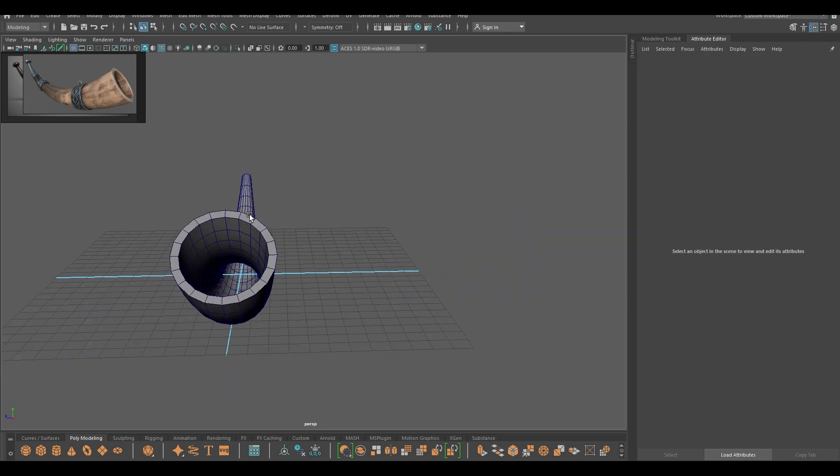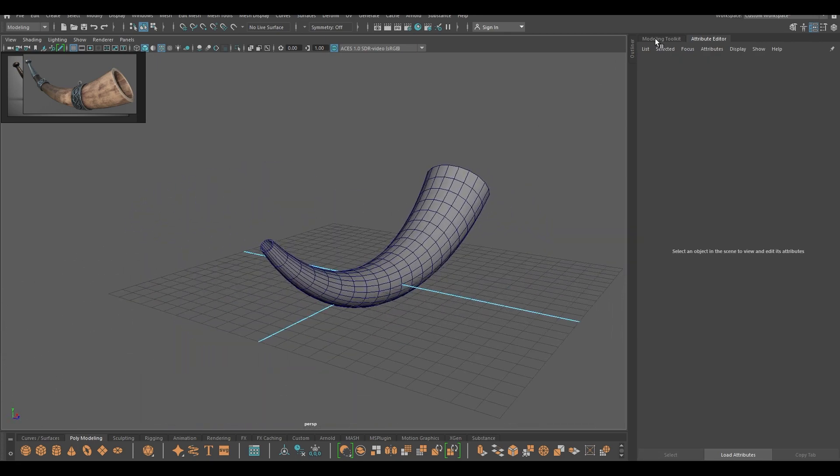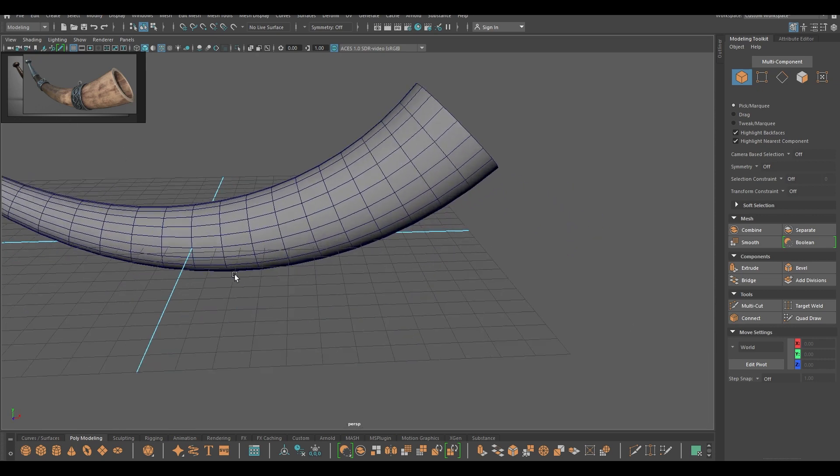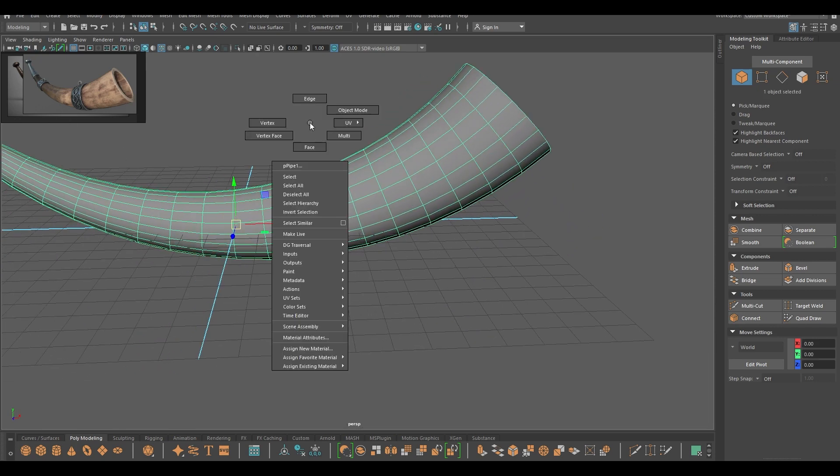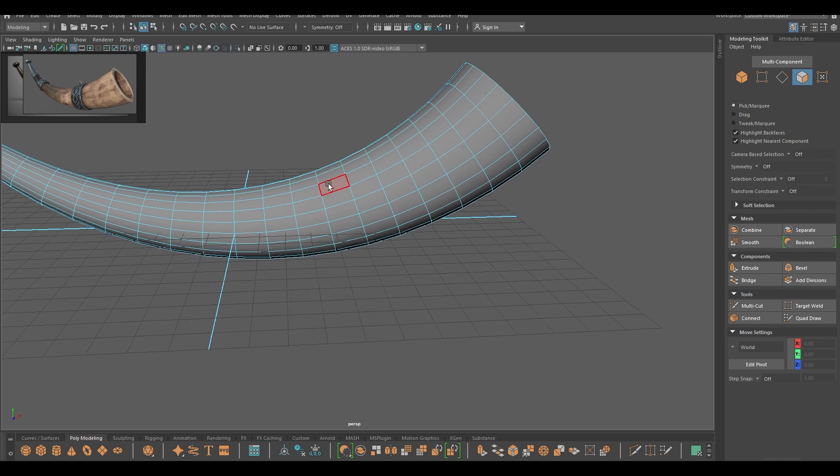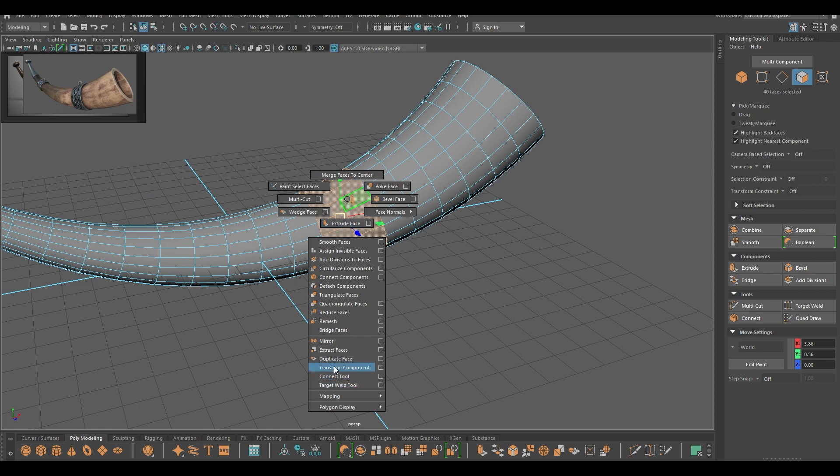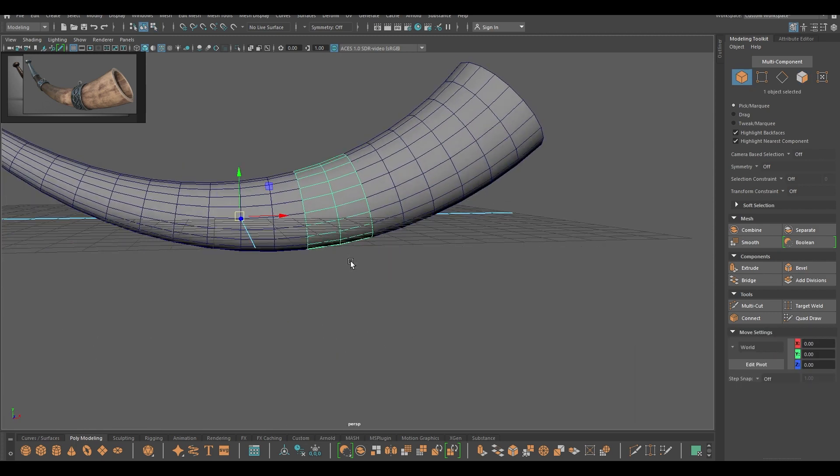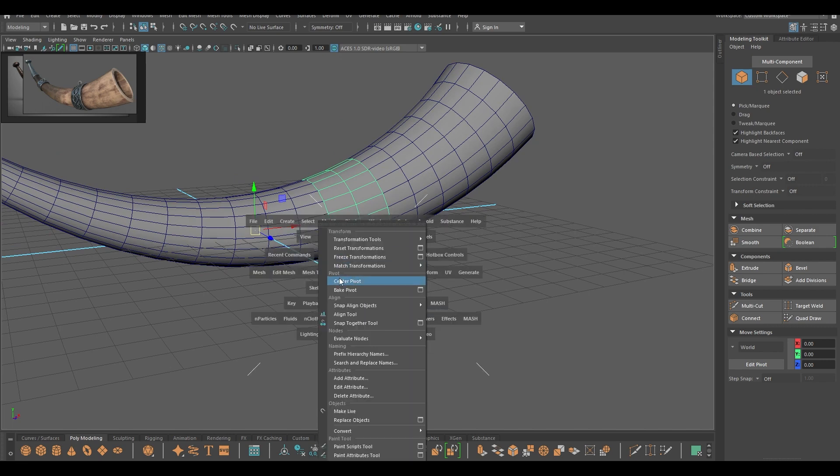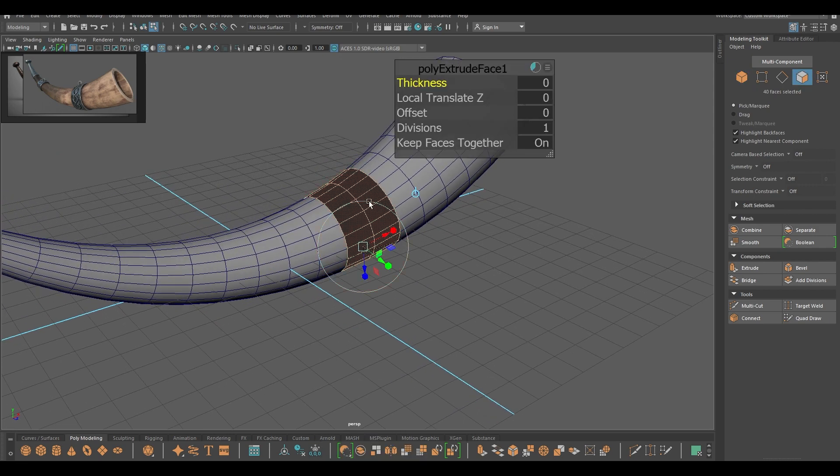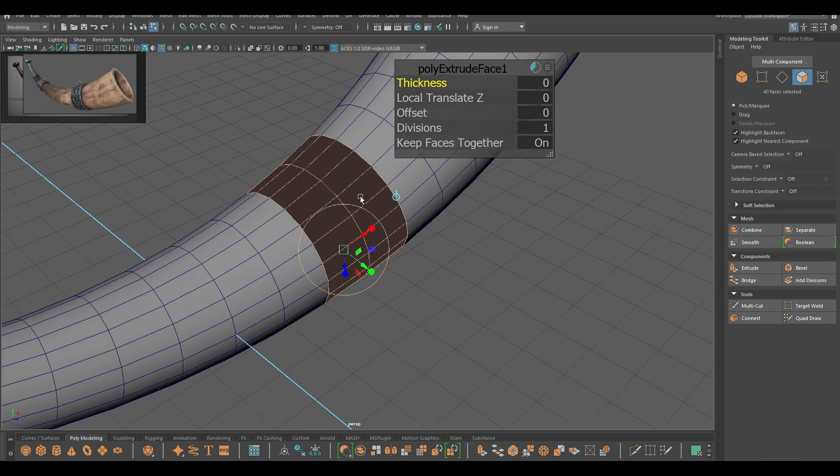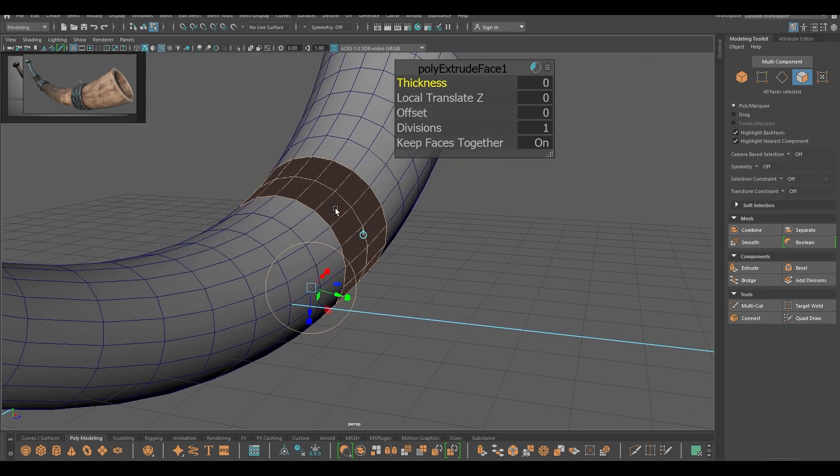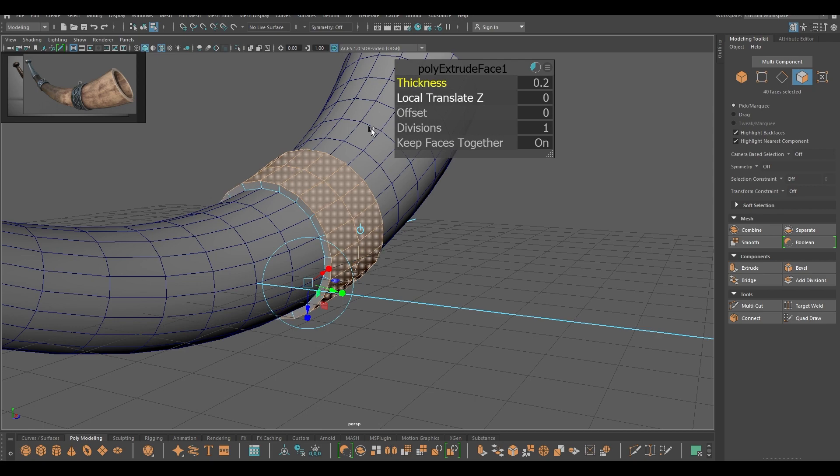So the basic shape of our horn is done. Now we need to add some of these ornaments. For that I'm going to go to face mode and select these faces, then duplicate. Now select these faces and first of all go to modify center pivot and increase the thickness of these faces, so just extrude them, add some thickness.